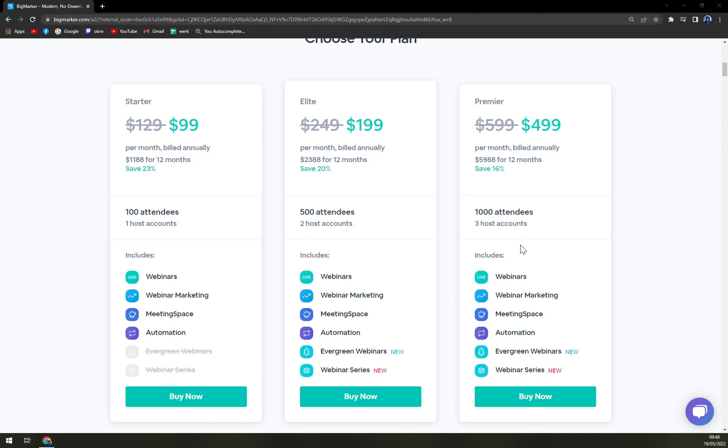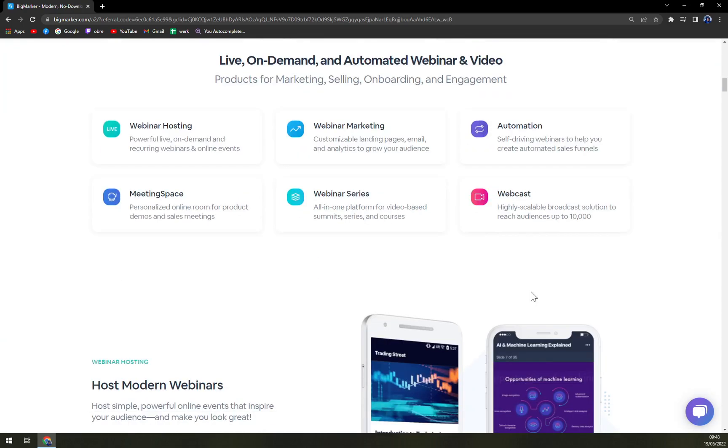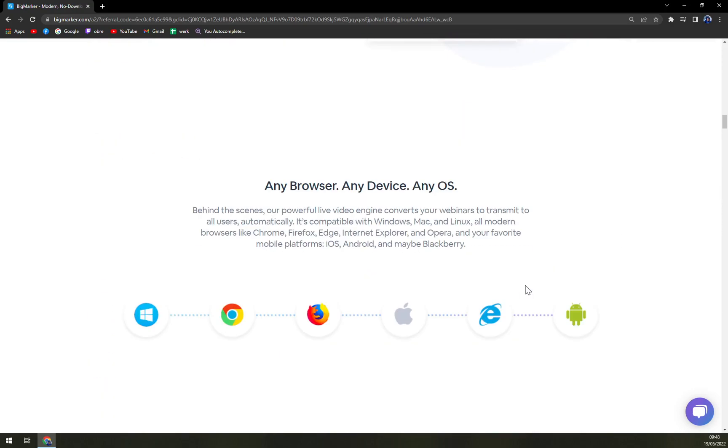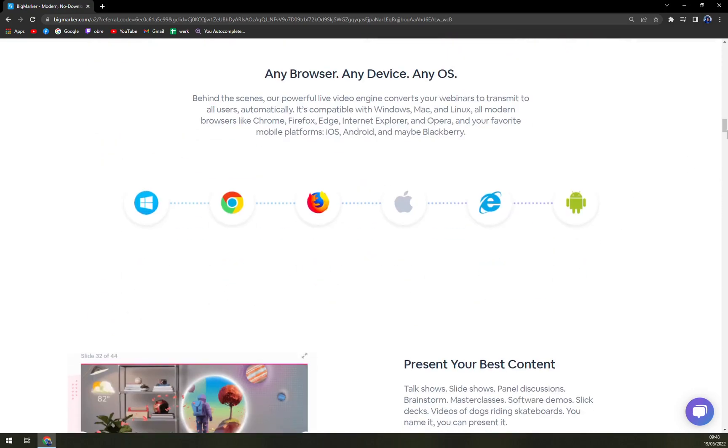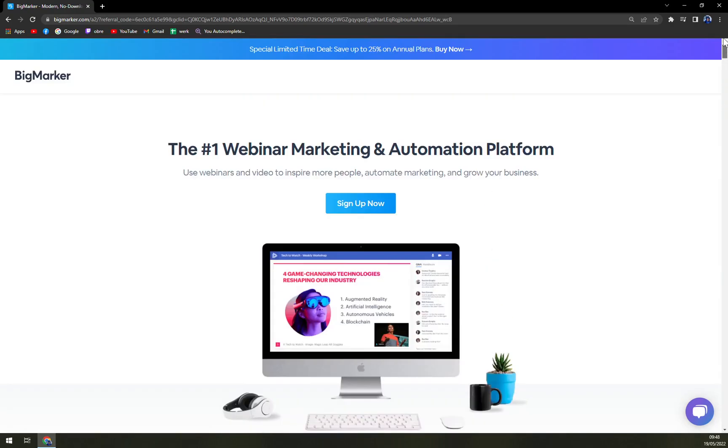And also for $500, you get the same features but with 1000 attendees and three host accounts. So it's pretty generous but also it's kind of expensive.